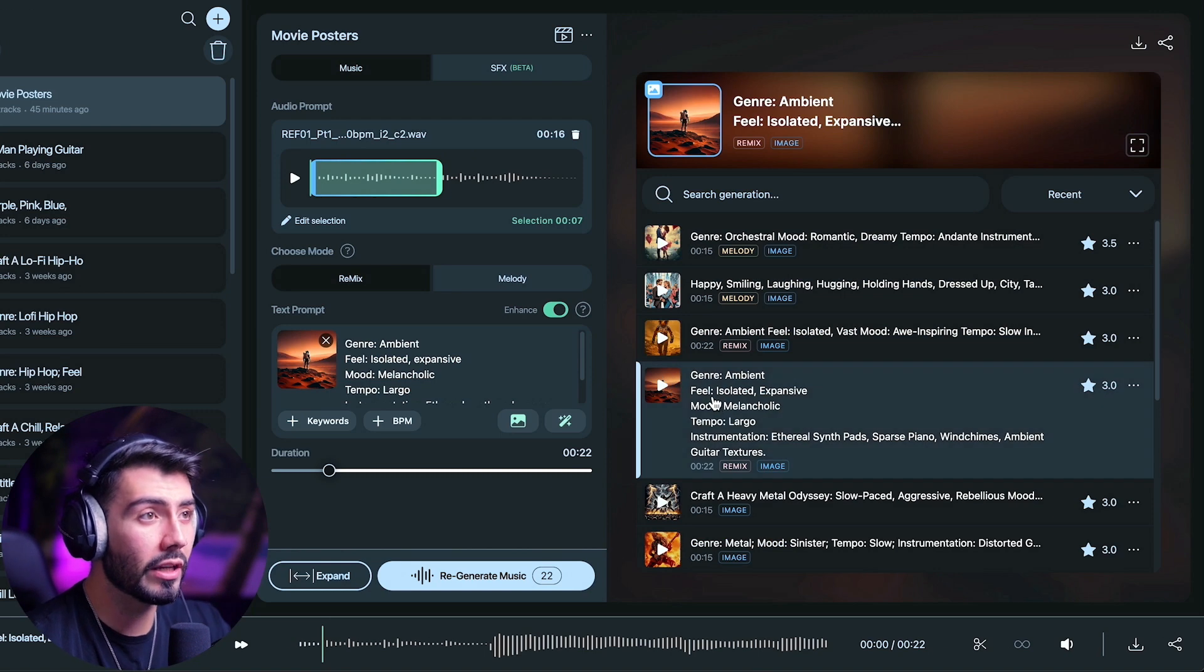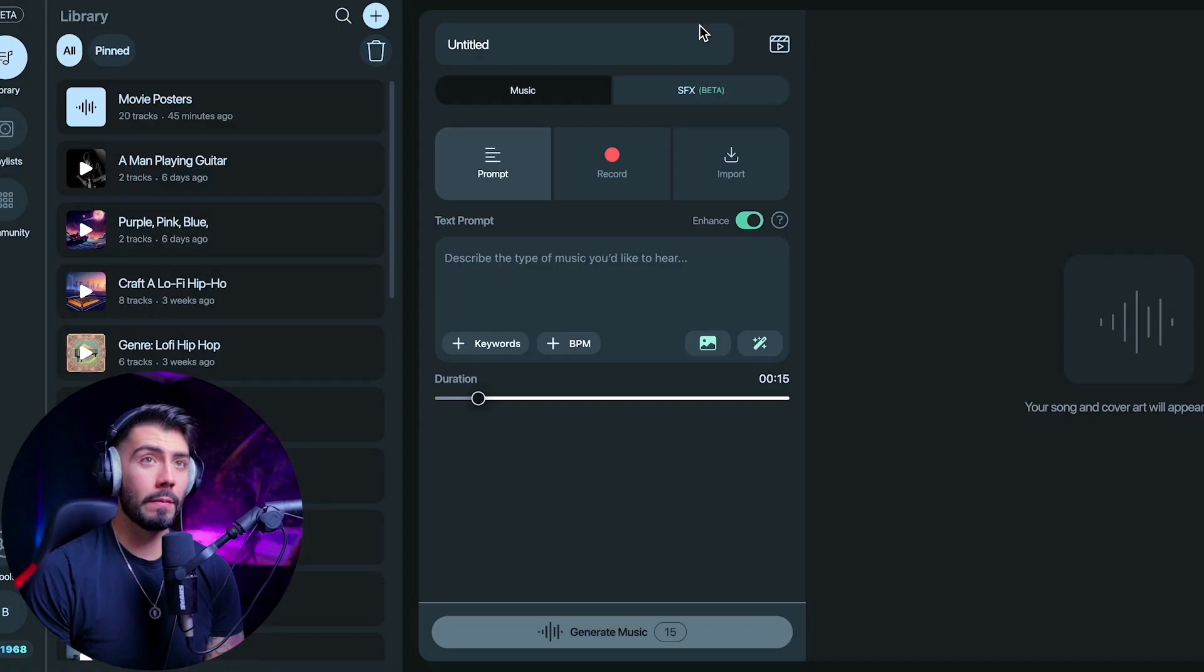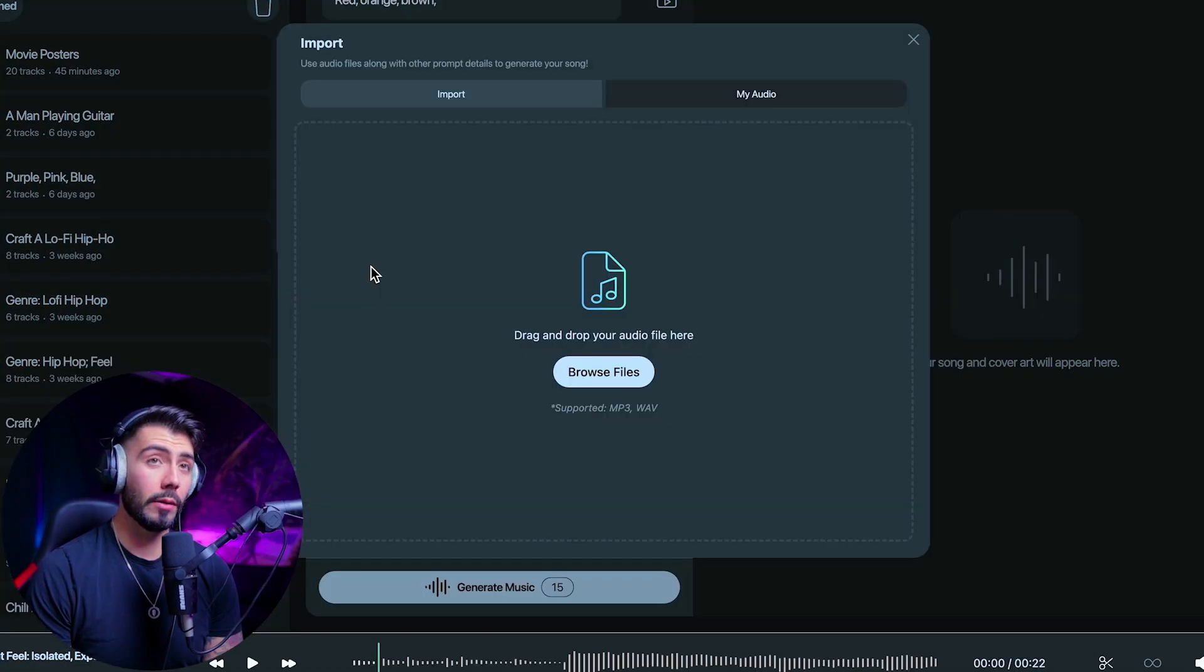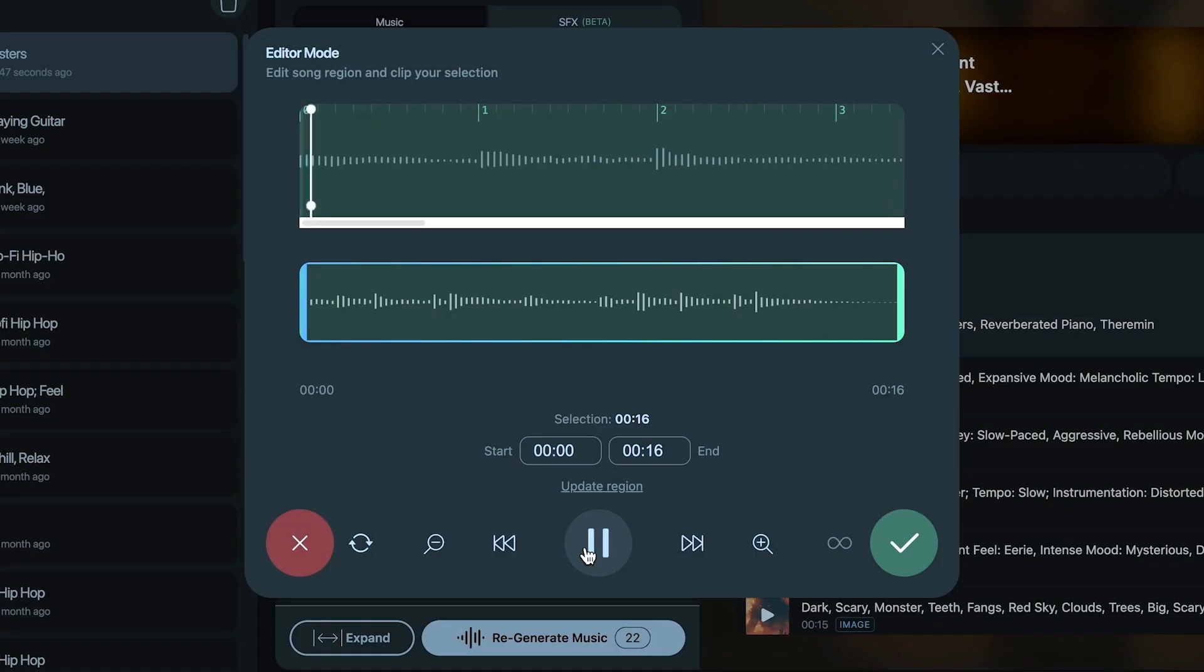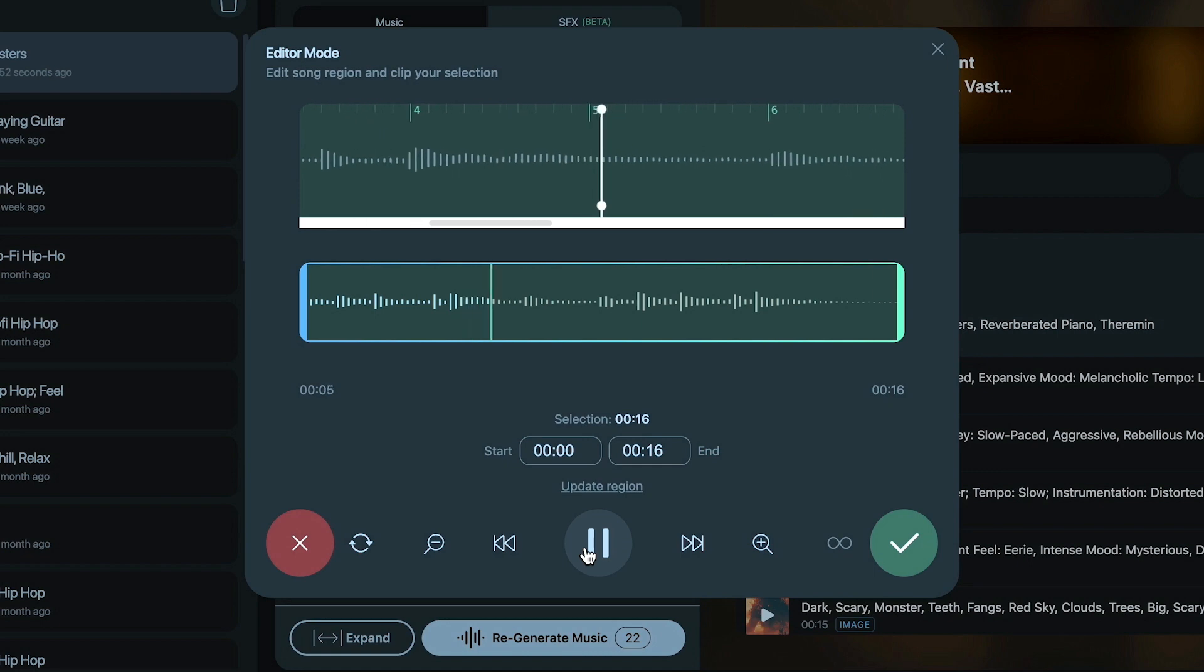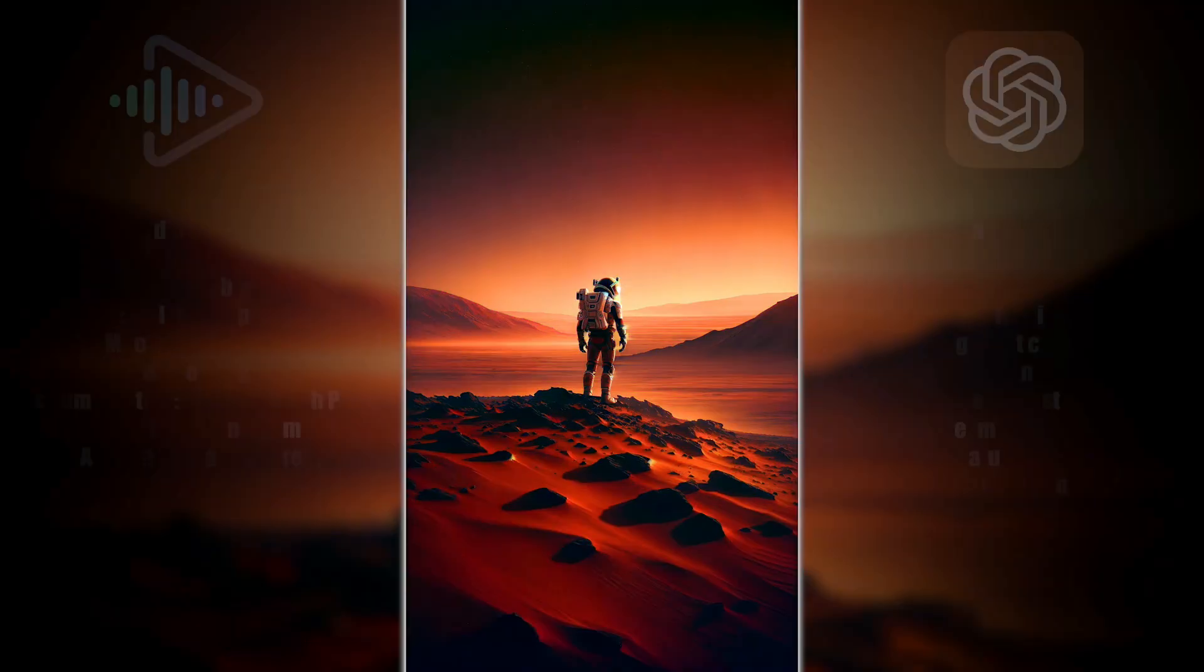For these sci-fi movie posters over here, I actually use the remix feature. So just like I showed you with Expand, Remix Mode takes the key, BPM, and instrumentation of the audio that you uploaded, and then builds on it based on your text prompt. So here's what I gave it. And here's what it made.